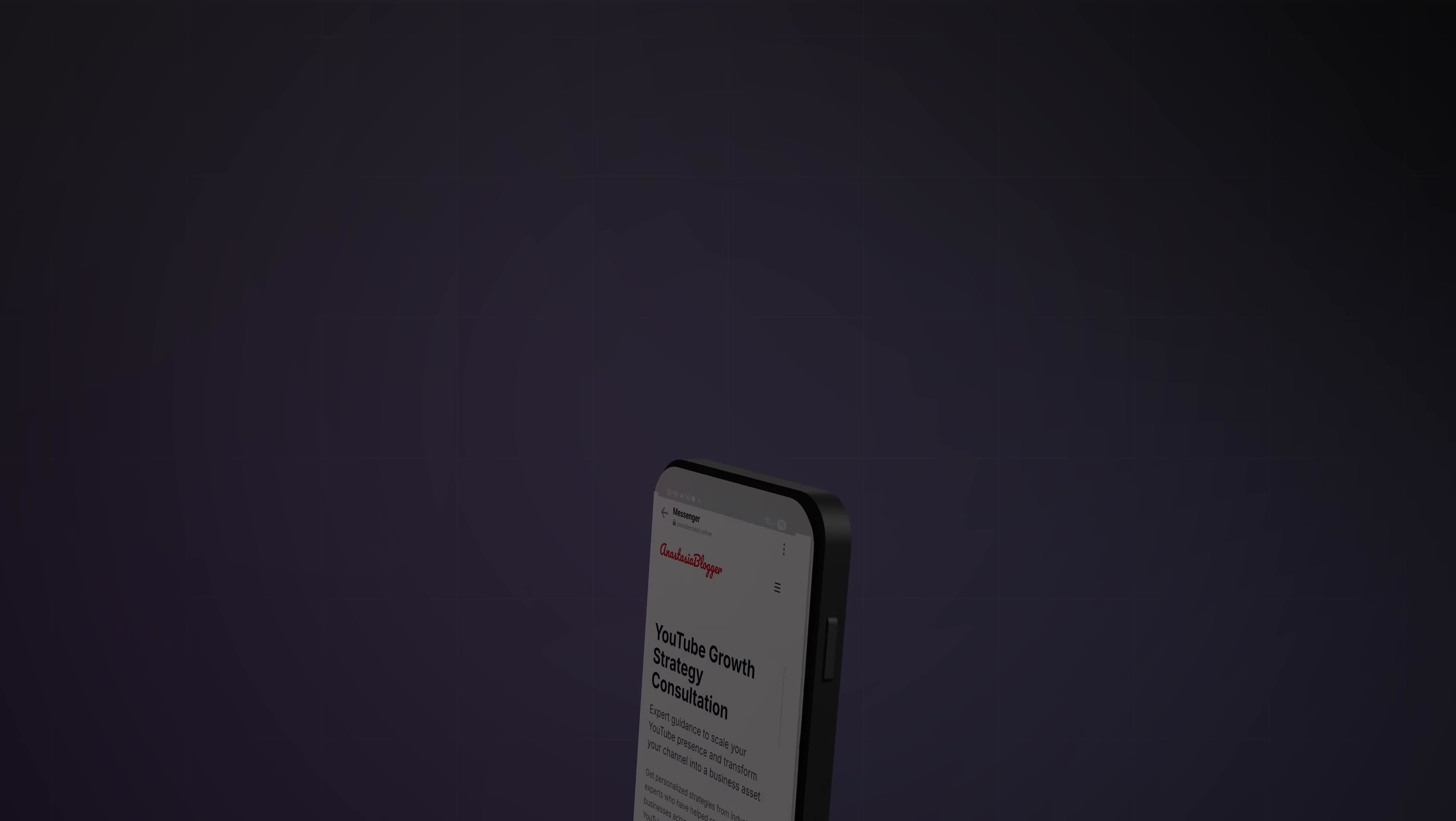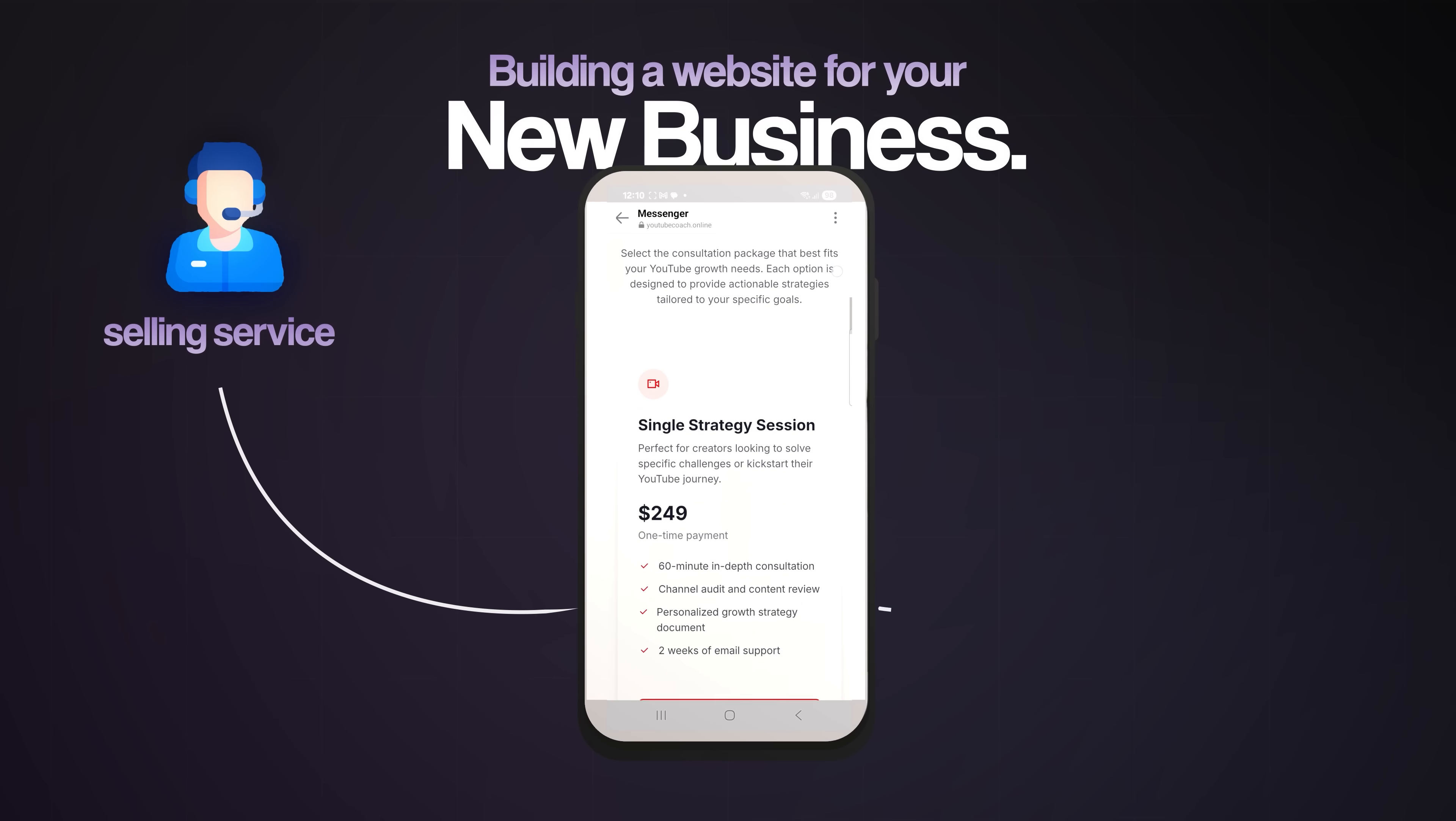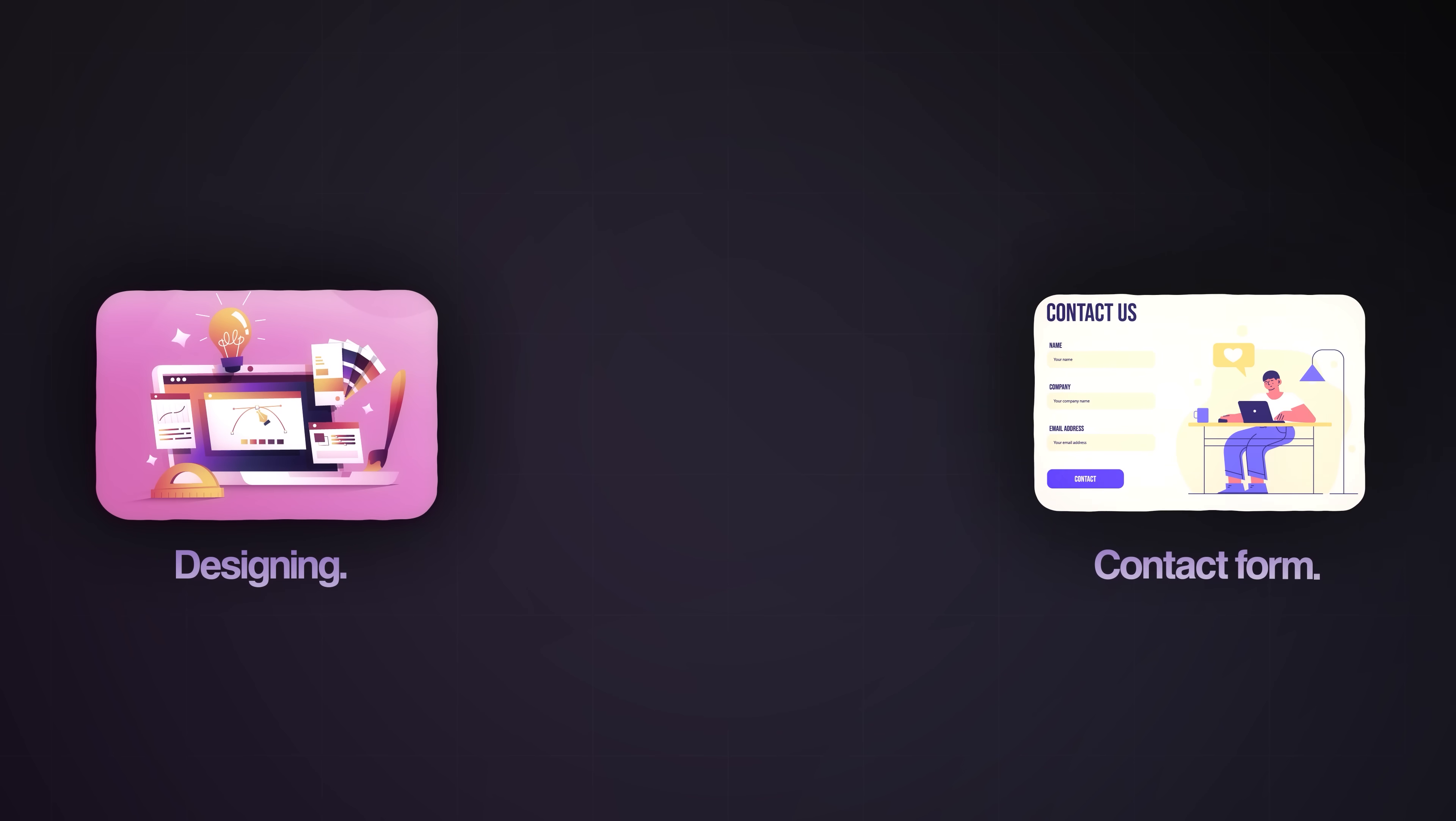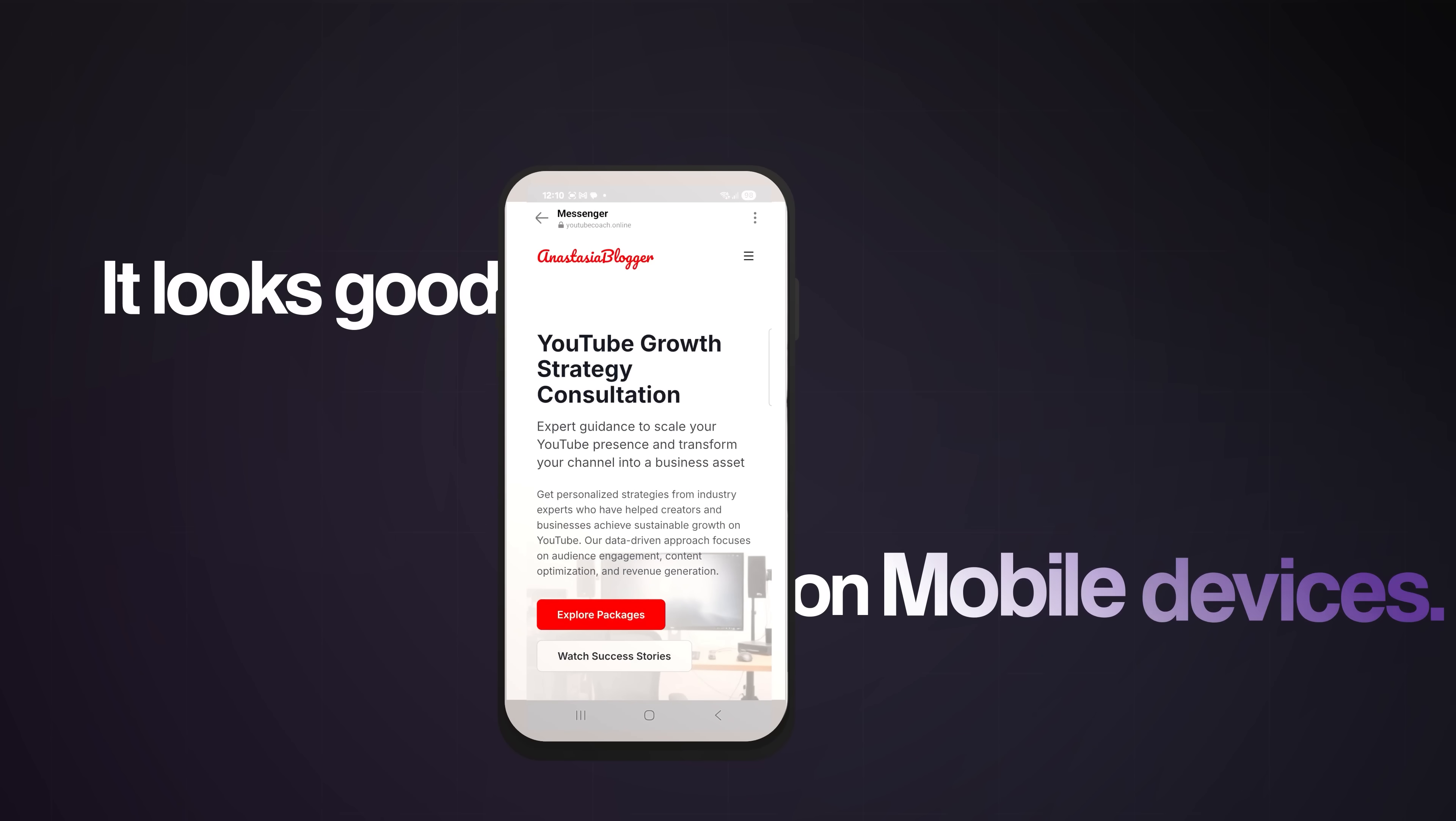Hey friends, Anastasia here. If you've ever tried building a website for your new business, either selling services or products, you know how much of a headache it can be designing it, adding contact forms, connecting everything, making sure it looks good on mobile devices, and so on.